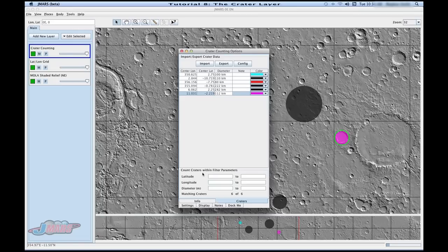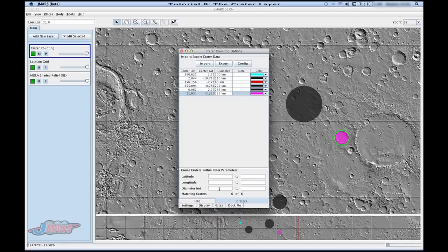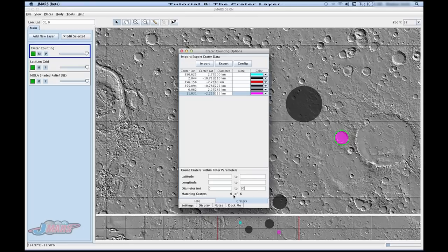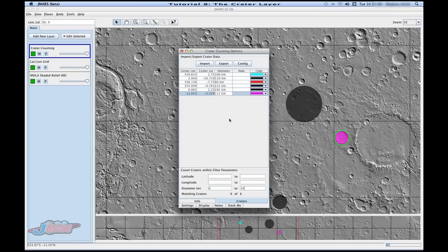Below that, you'll see an area called count craters. This is a nice little query to find different things about your craters. For instance, if I want to know how many craters I have between 0 and 10 meters, I press enter and it's telling me I have 0 that meet that criteria. Do keep in mind that this is in meters and right now we're drawing in kilometers.